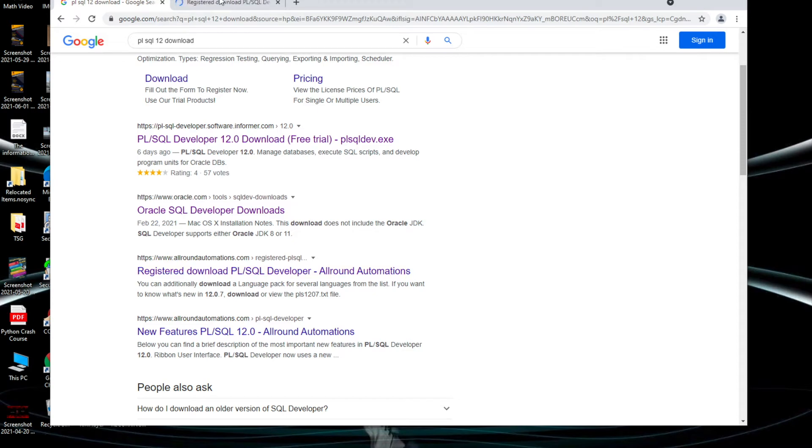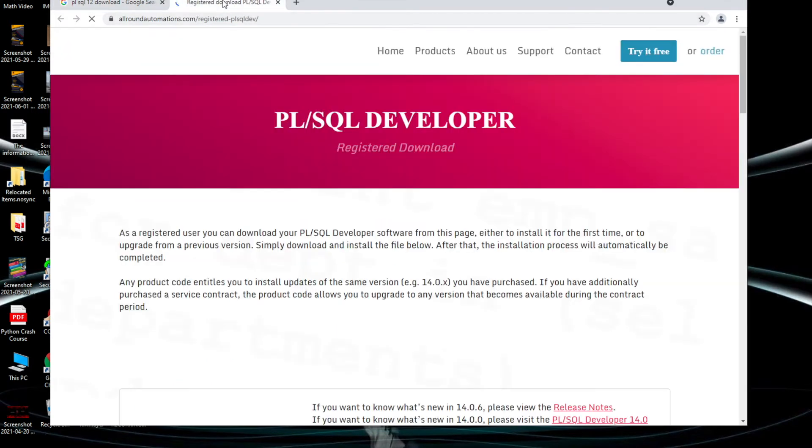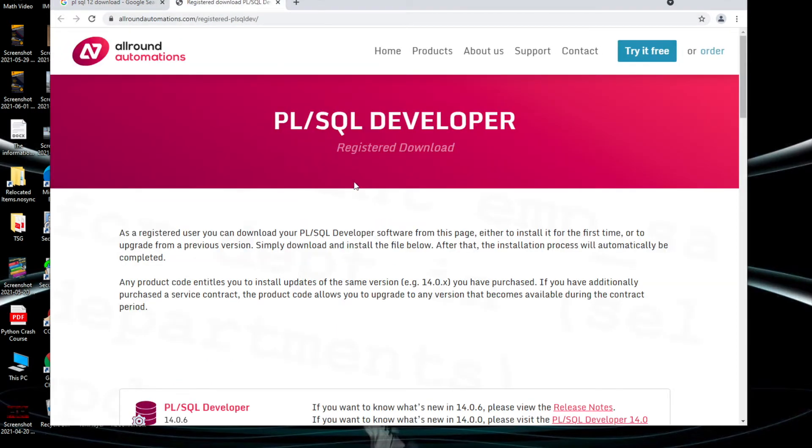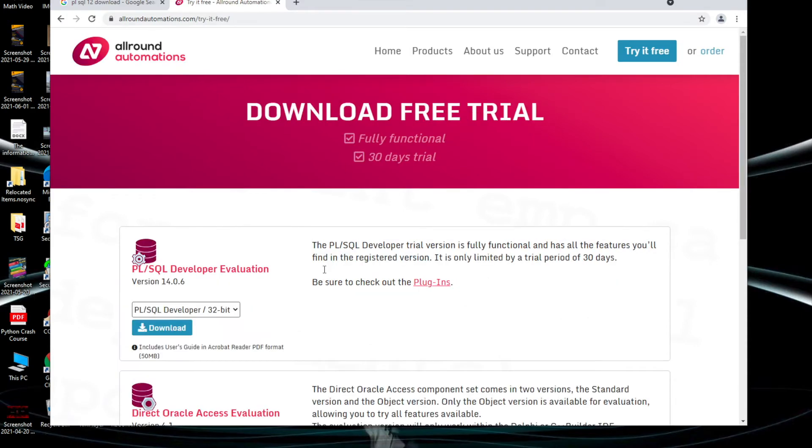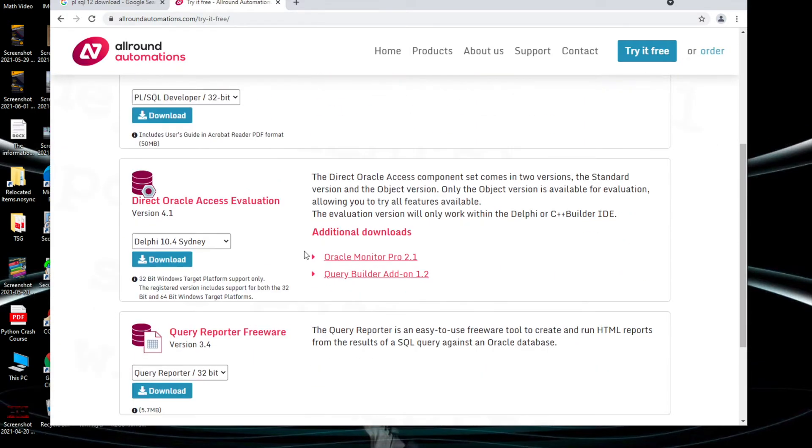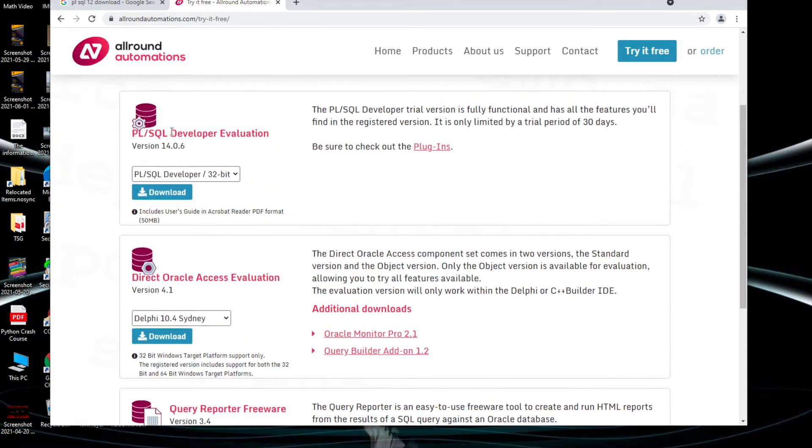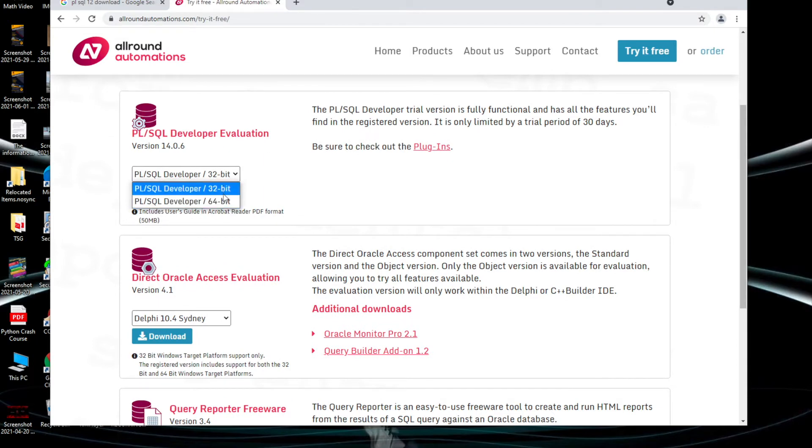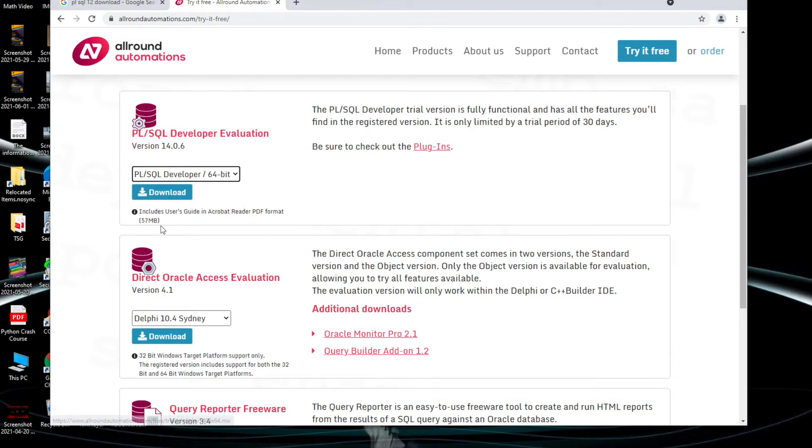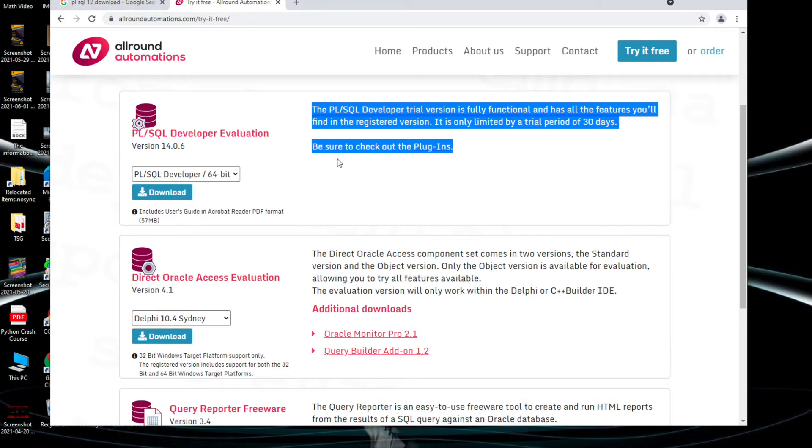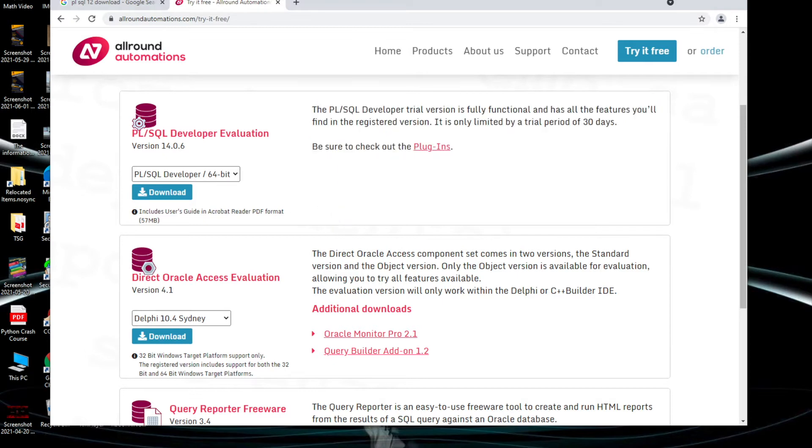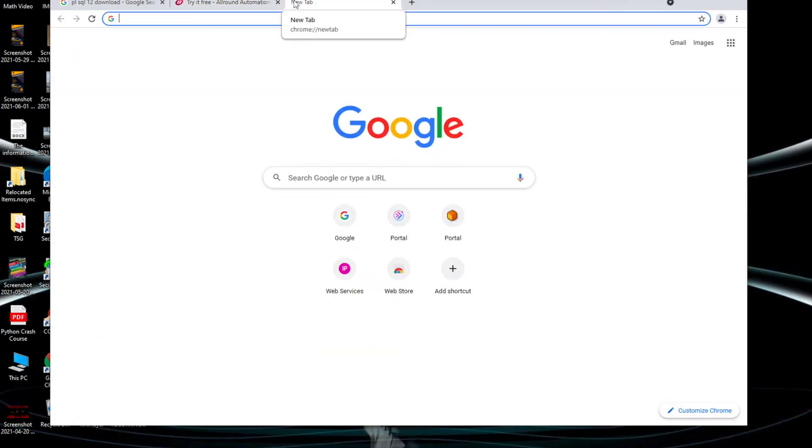From All Around Automations website you can download the PL/SQL trial version. You can see when you open here you have a try it free option. You can select which version you need - download PL/SQL Developer evaluation. Select if your PC is 64-bit or 32-bit and click download. It's a 57 MB file.